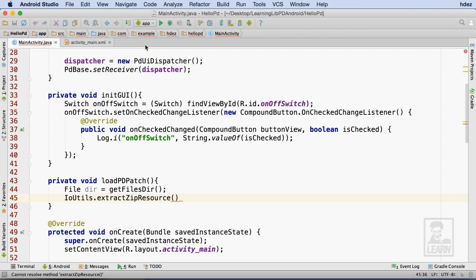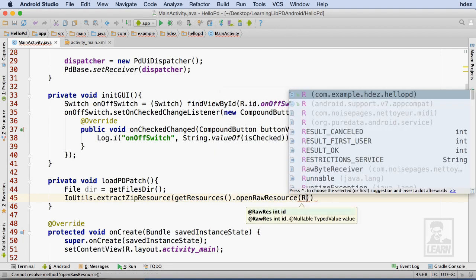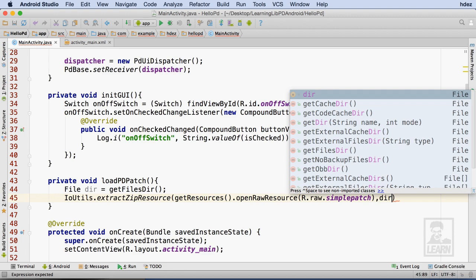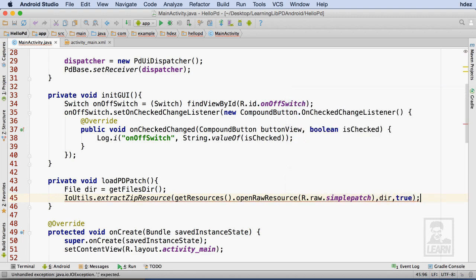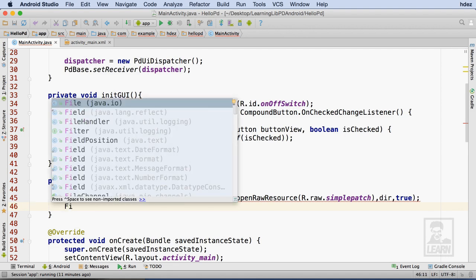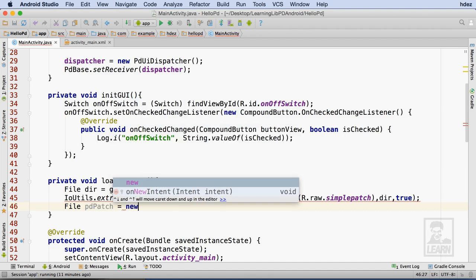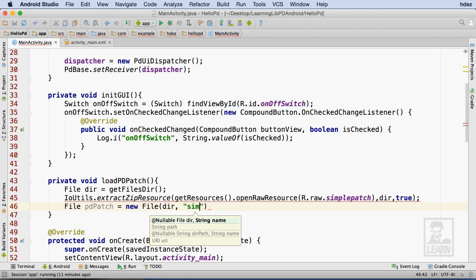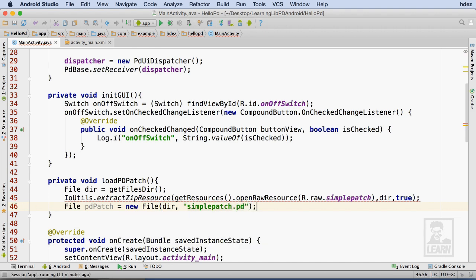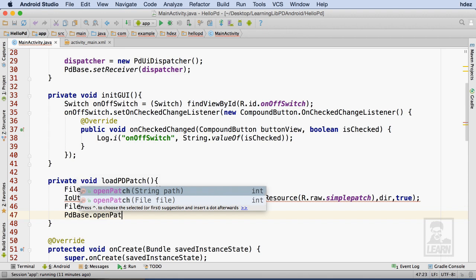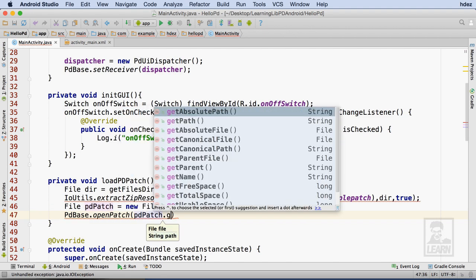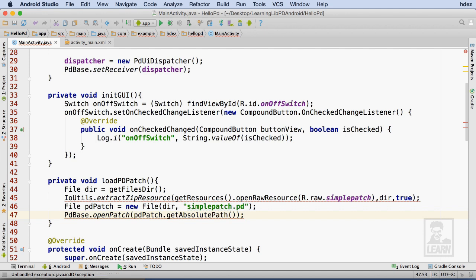For the arguments to extractZipResource, I'll pass in a call to getResources followed by openRawResource, then locate my compressed file via R.raw.simplePatch. For the second and third arguments, I'll pass the reference to my file directory system and true. This unzips the file within the app's file system. Next, I'll create a new File object referencing my Pure Data patch from the compressed file, instantiating it with the file system reference and the filename simplePatch.pd. Finally, I'll use the OpenPatch method of the pdBase class to open the patch, using getAbsolutePath on the patch object to return a string path to the Pure Data file.